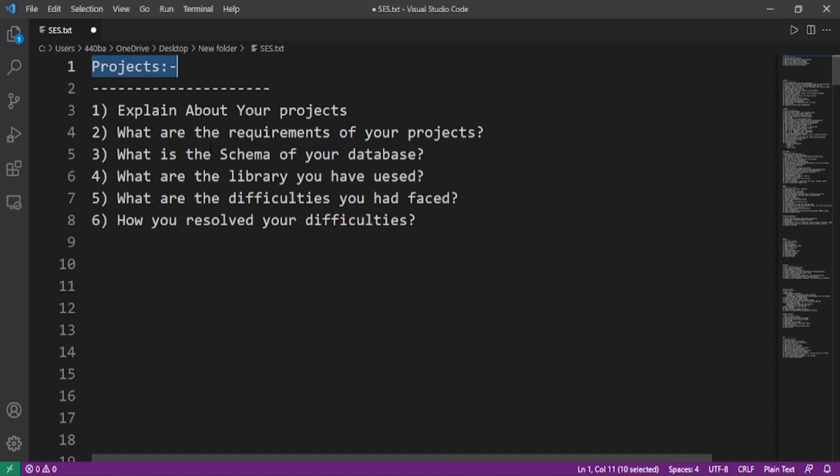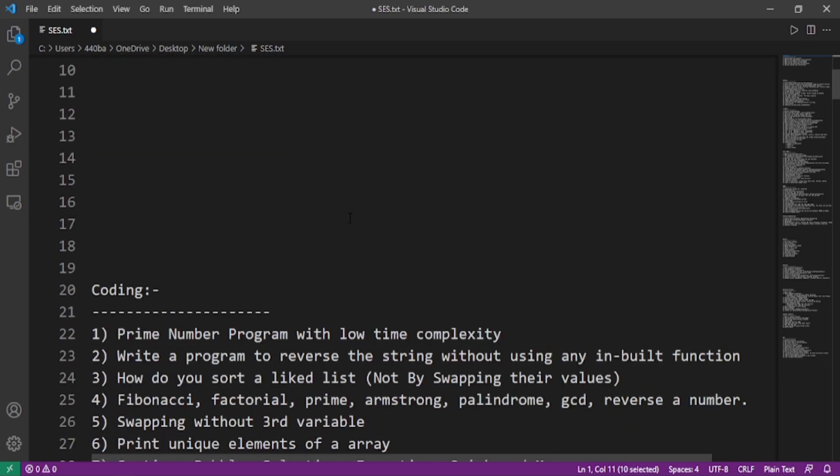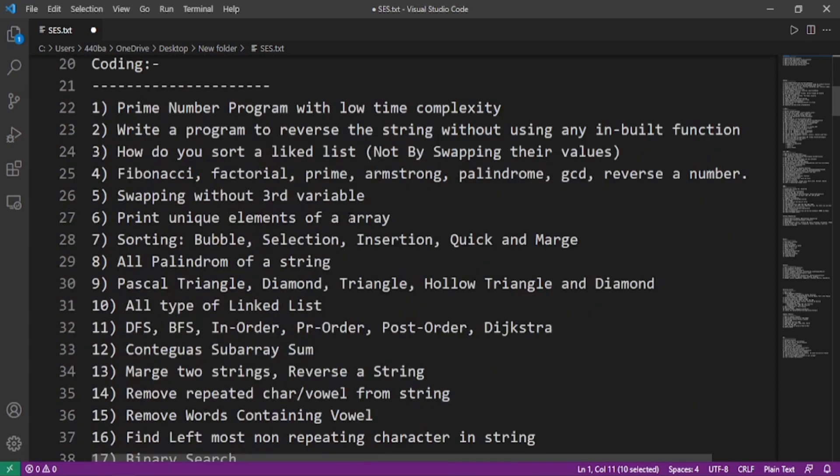For the project, these questions are asked: explain about your project, what are the requirements of your project, what is the schema of your database if you used any kind of database, what are the libraries you have used, what are the difficulties you had faced, and how you resolved all your difficulties.